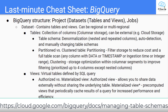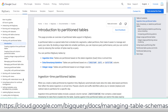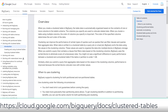BigQuery provides partitioning and clustering to organize data through managed tables. Partitioning filters storage before query execution begins to reduce costs by reducing a full table scan to only the specified partitions. You can use any column with a date, timestamp, ingestion time, or integer range for partitioning.